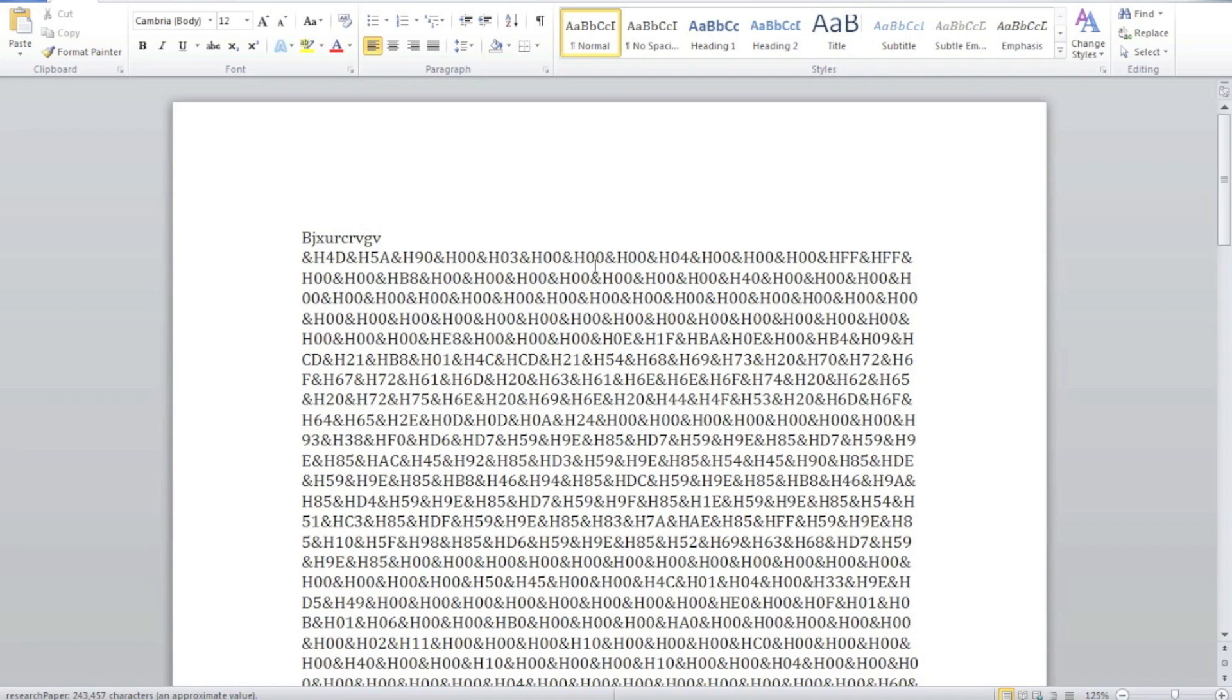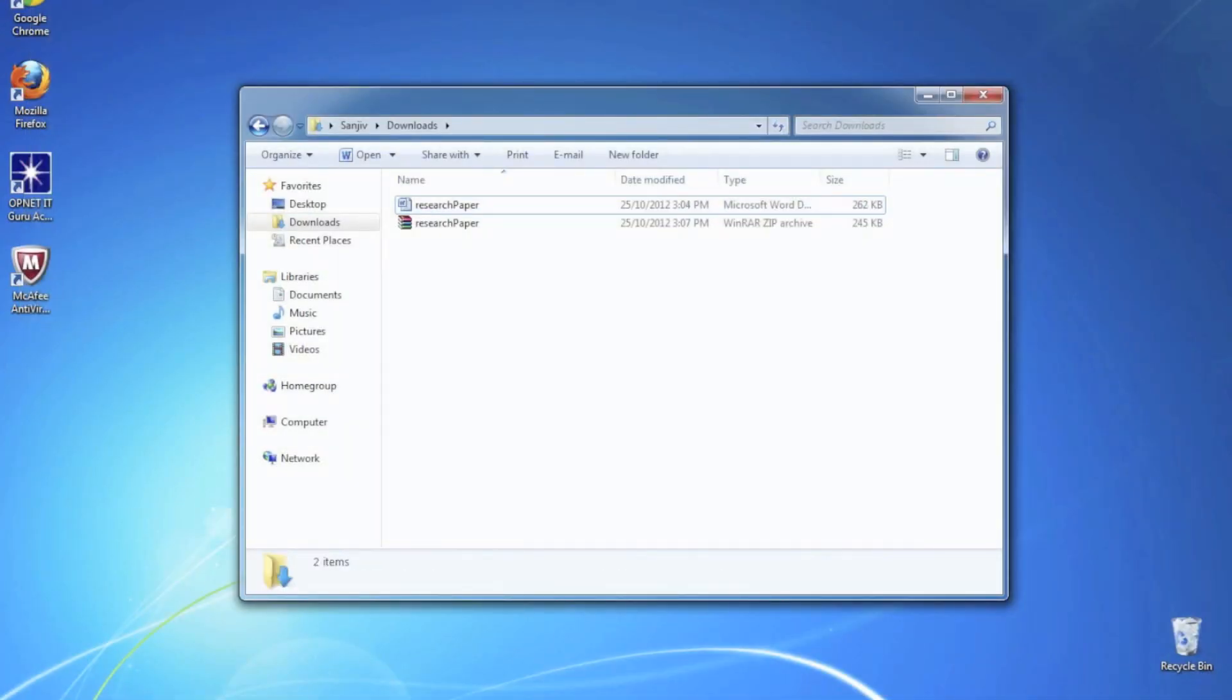Great, so the victim's now opened up the research paper document. To them, it's nothing but a bunch of jargon, so, I mean, they'll close it and say whatever. And that'll be the end of it really.